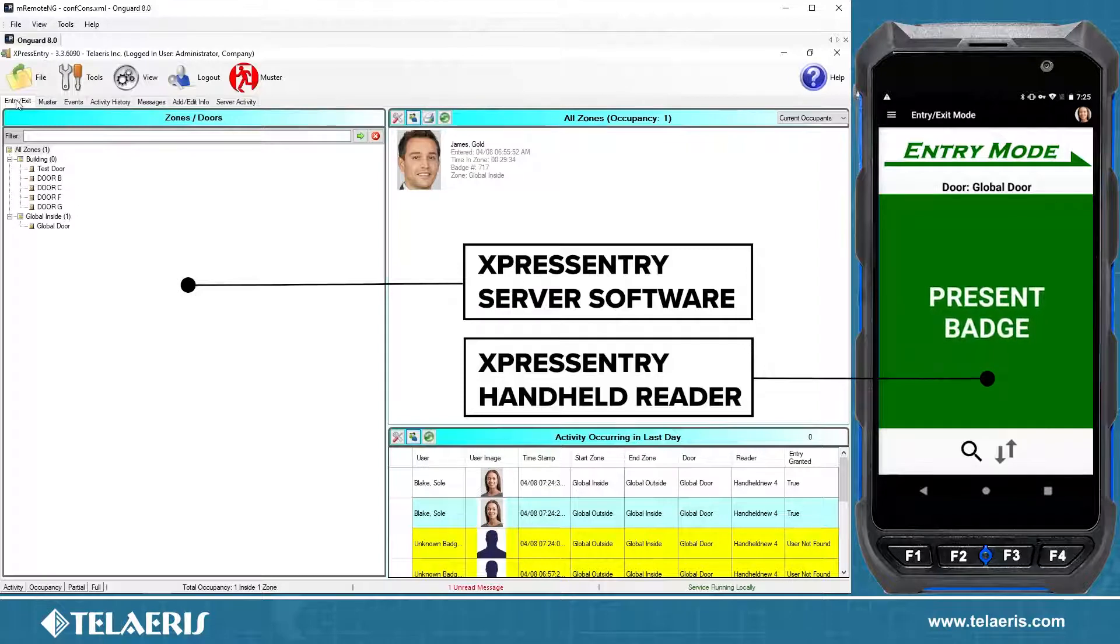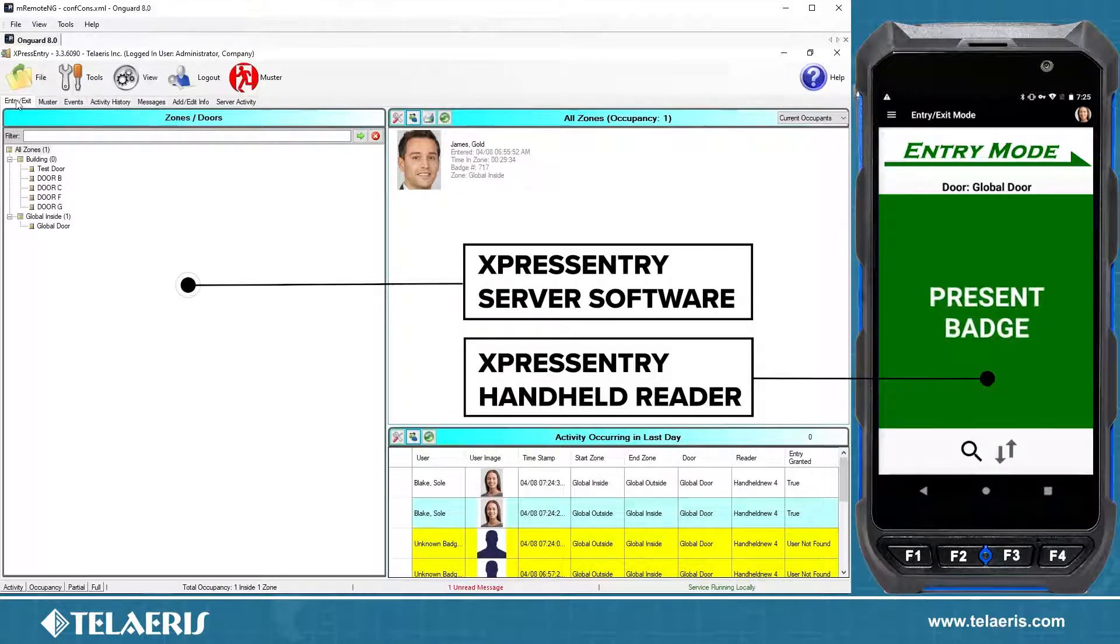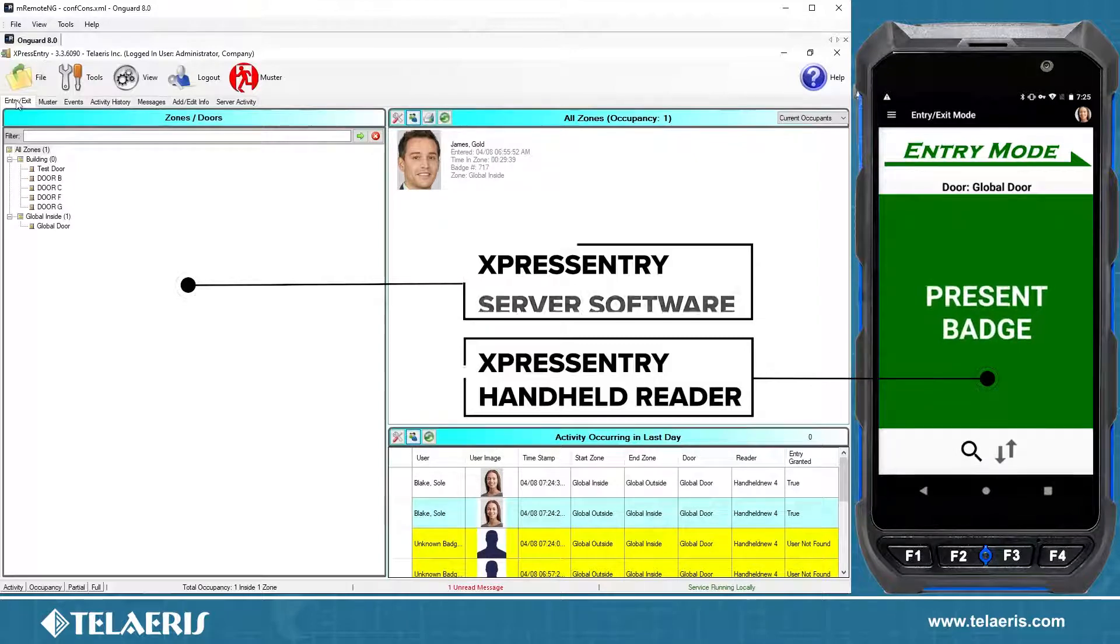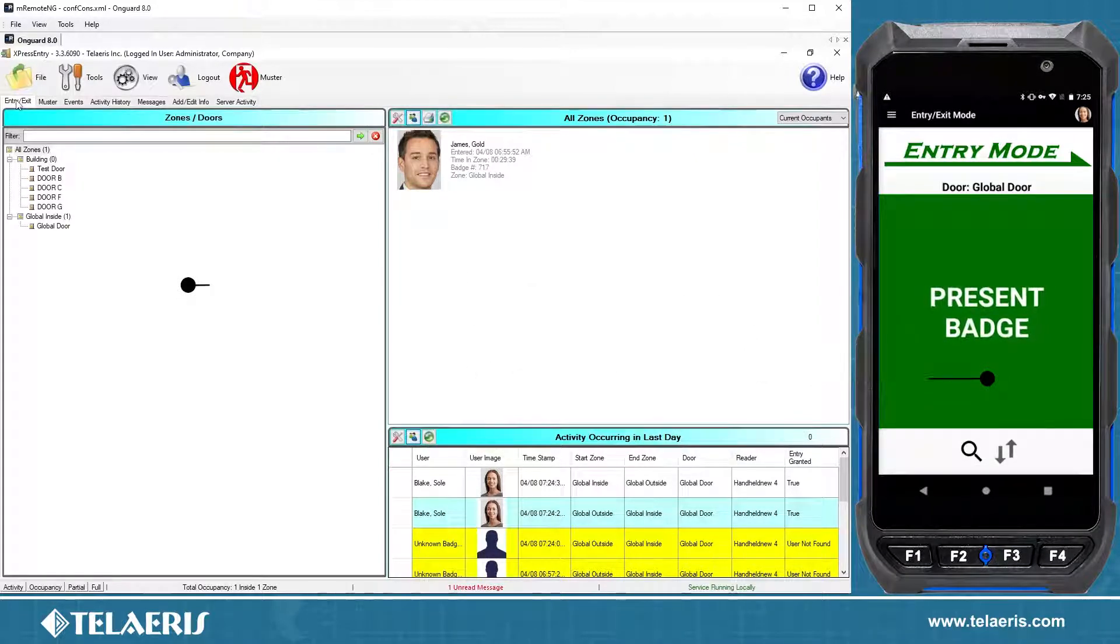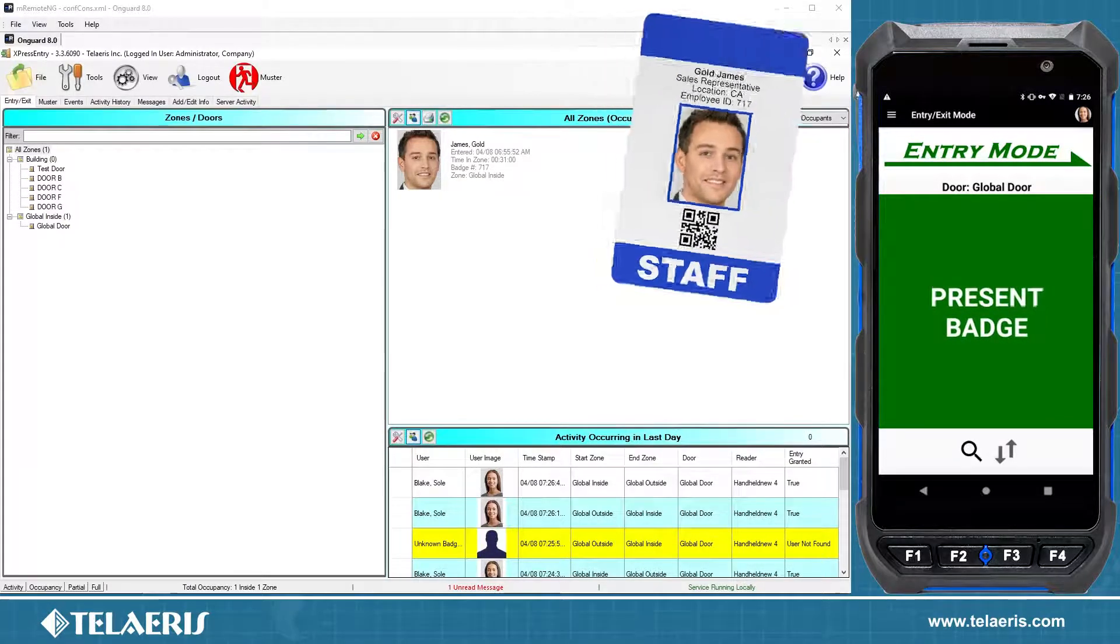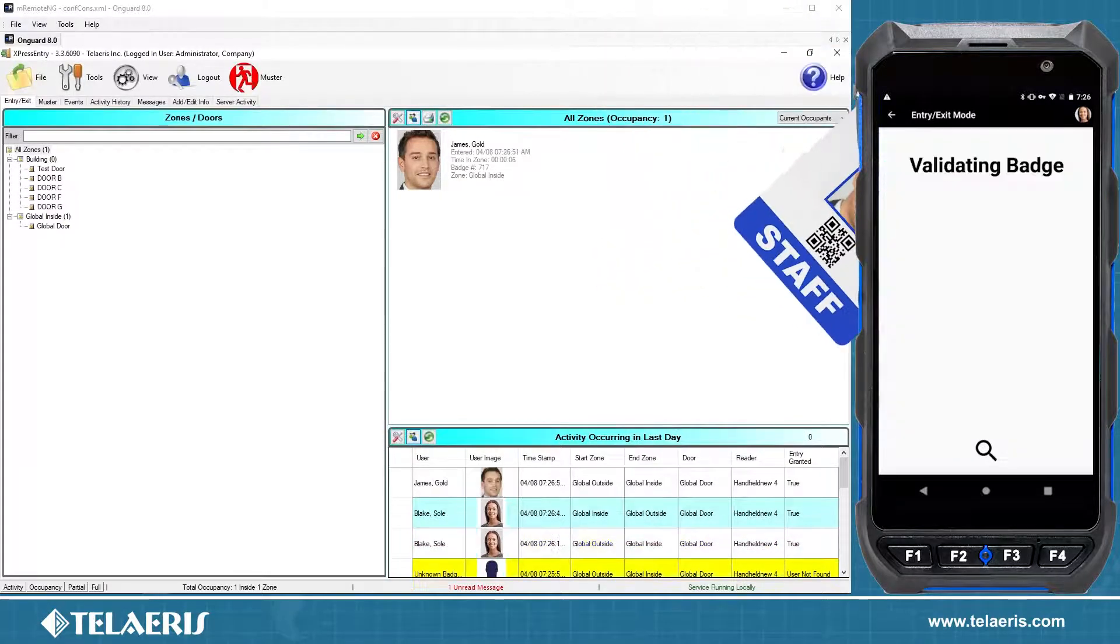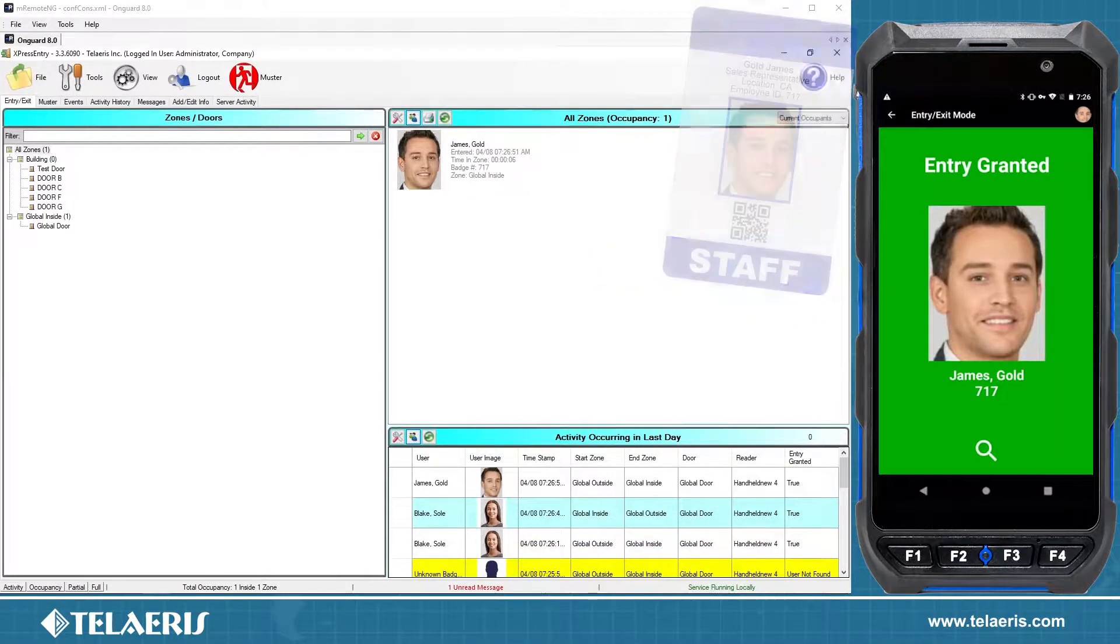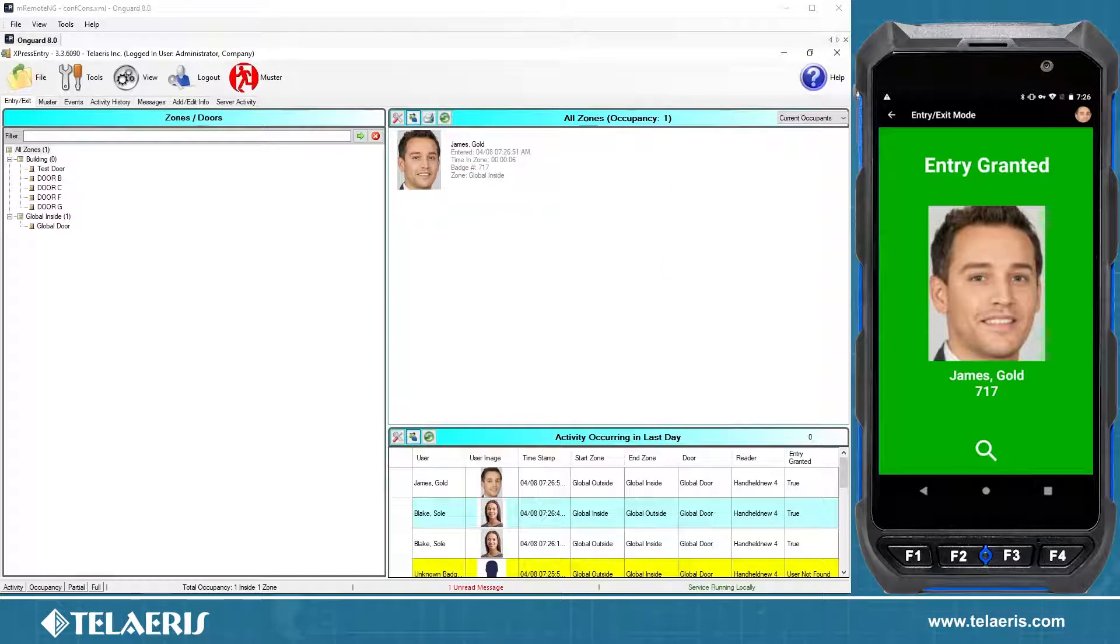A common scenario would be a guard shack that enters a facility where you want to verify employees before they enter inside. When a customer drives up, a guard just scans the employee's badge and you'll get an entry granted. We'll show you today how to do an integration with OnGuard.